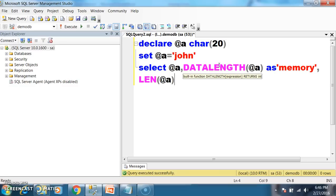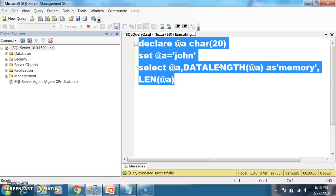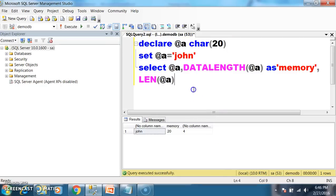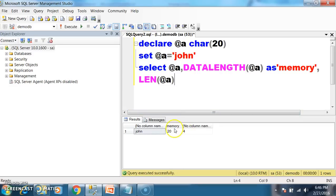The length property gives the actual number of characters. DATALENGTH gives the actual size that was occupied to store that particular group of characters. Press F5 to execute. If you observe clearly, the value stored is 'John'. The actual memory allocated is 20 characters, as I mentioned char of 20. But the memory used is only 4 characters. The remaining 16 characters of memory is wasted.